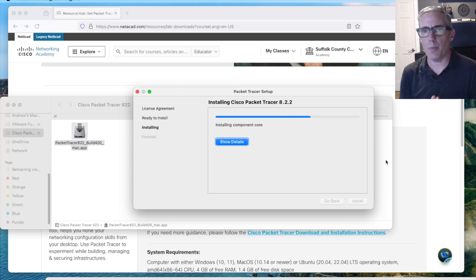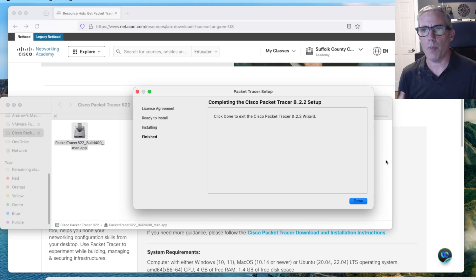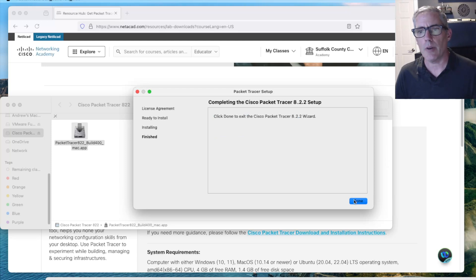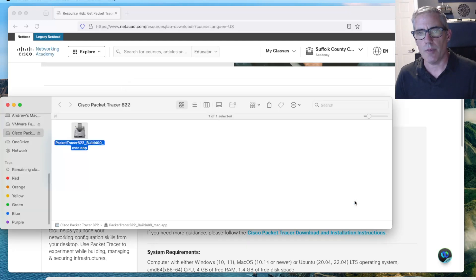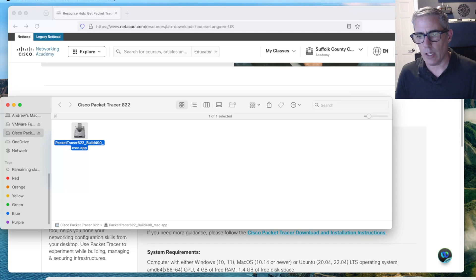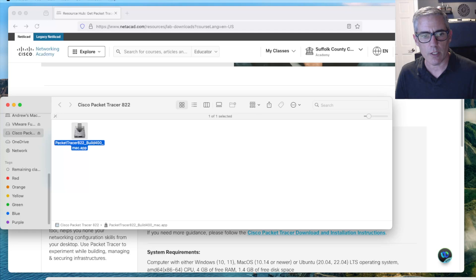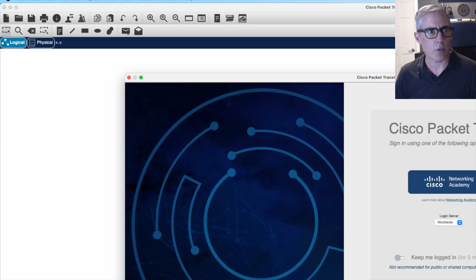It prompted me for my computer password. Now when I click done, I should be finished with it. Now I can go and launch it. I'll go to my launch pad and launch it.